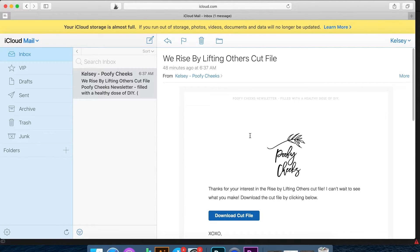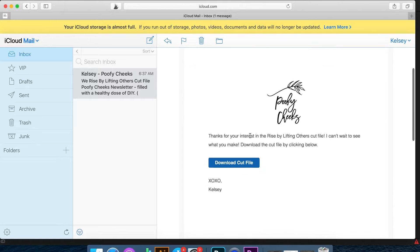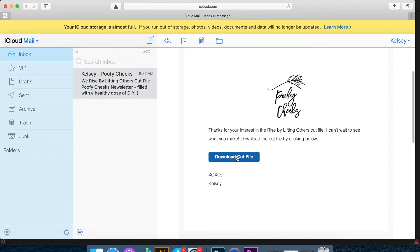From the email you receive, you'll see the little download cut file button within the email. And you're going to click that and it'll automatically start downloading depending on the type of computer you're using. And you can see there are the files.